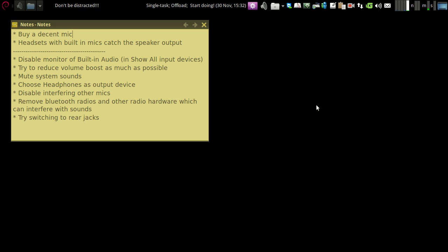The reason behind this is that the mic wire and the speaker wire go side by side and tend to create interference with each other. So if you're going for such a mic, do prefer a more costly mic. I mean to say you don't want to go for the cheap ones.